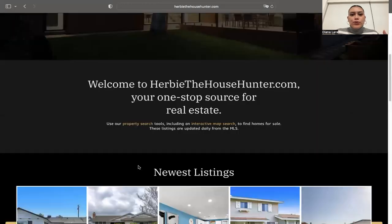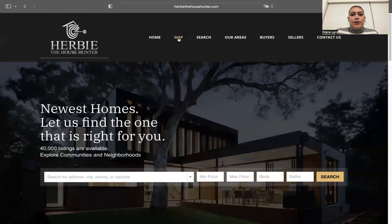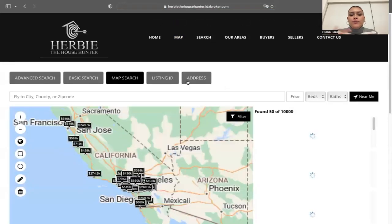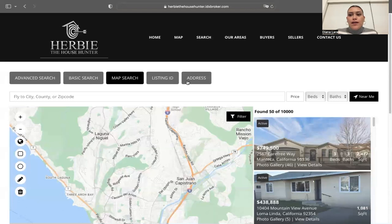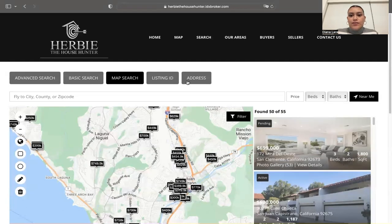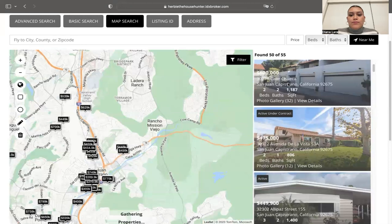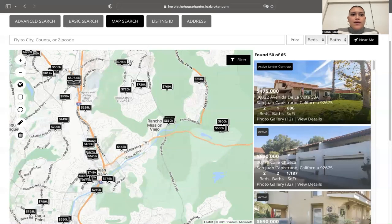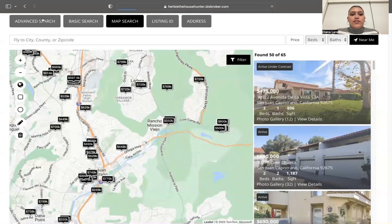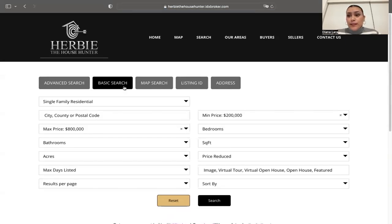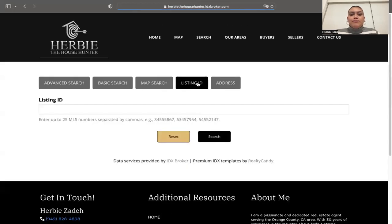Going back to the menu — if we go to Map, we're directed to the map search. We're using our Zoom map template, which looks like this. You can move the map around and it will update the properties shown on the right. For advanced search and basic search, we're also using our Zoom templates, as well as for address and listing ID search.